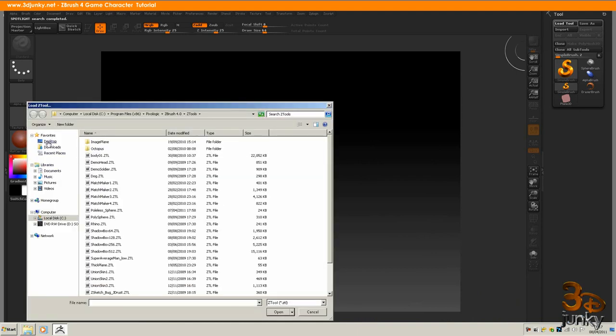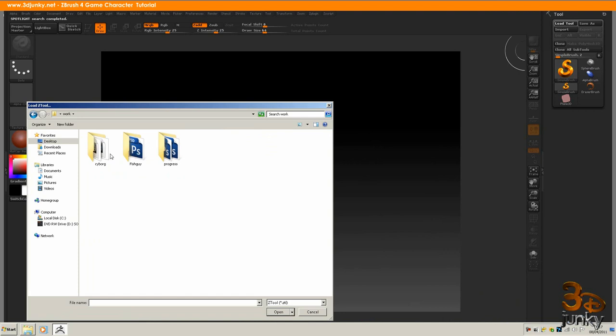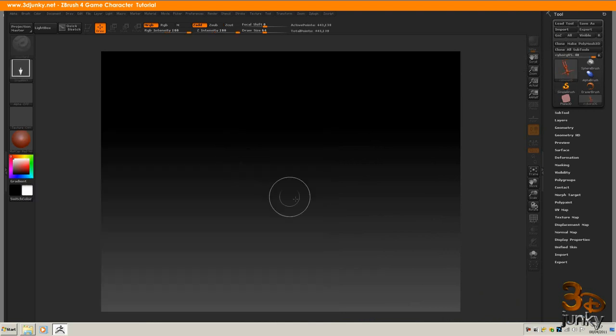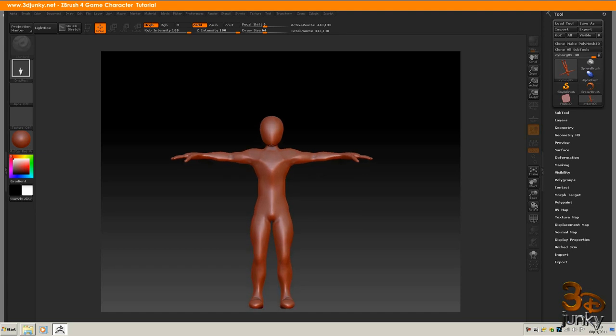And I go and find my model which in this case is in Work, Cyborg, Cyborg 5. I'm going to click and drag. This will open it up.